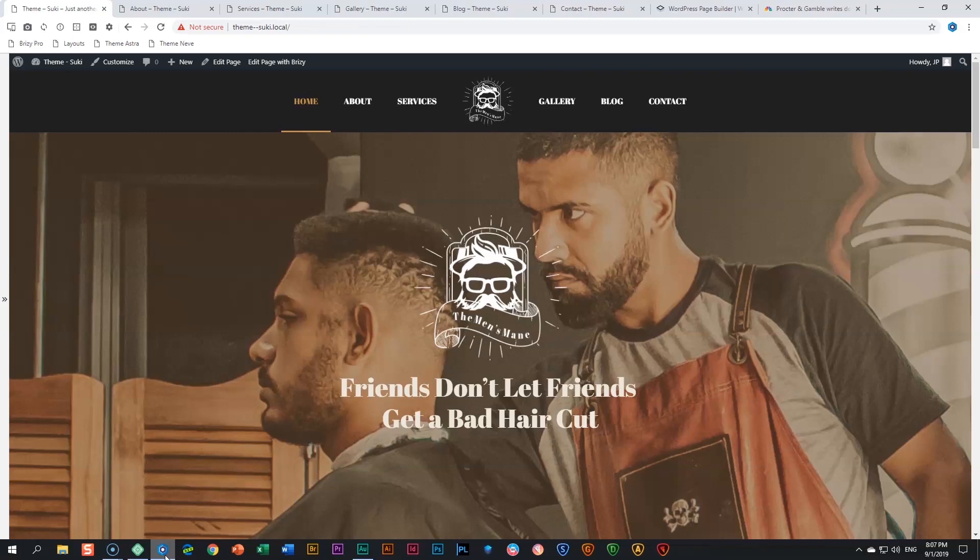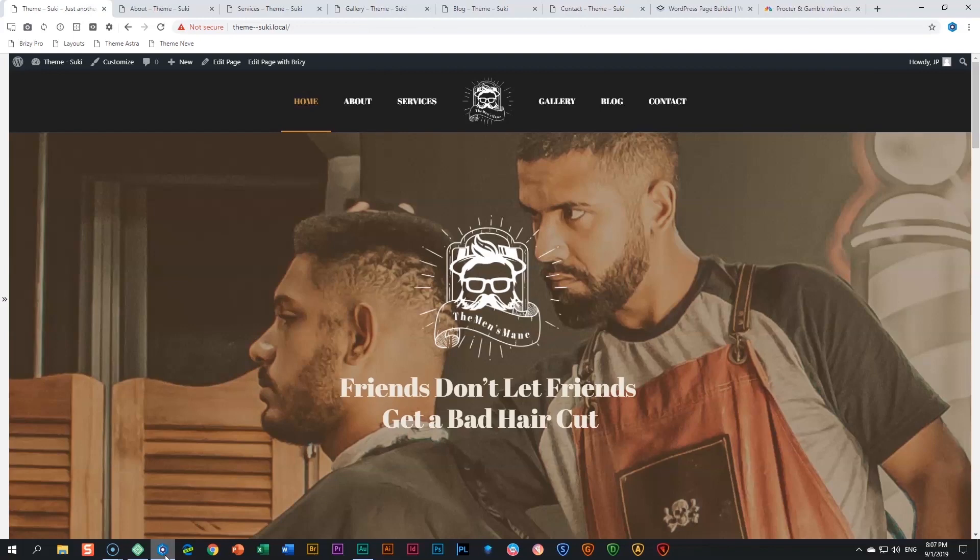Let's have a look at one of the themes that comes with Suki. Suki is a theme, a WordPress theme, and they have demo sites. A lot of themes have starter and demo sites, and Suki has done quite a few for Brizzy as well.